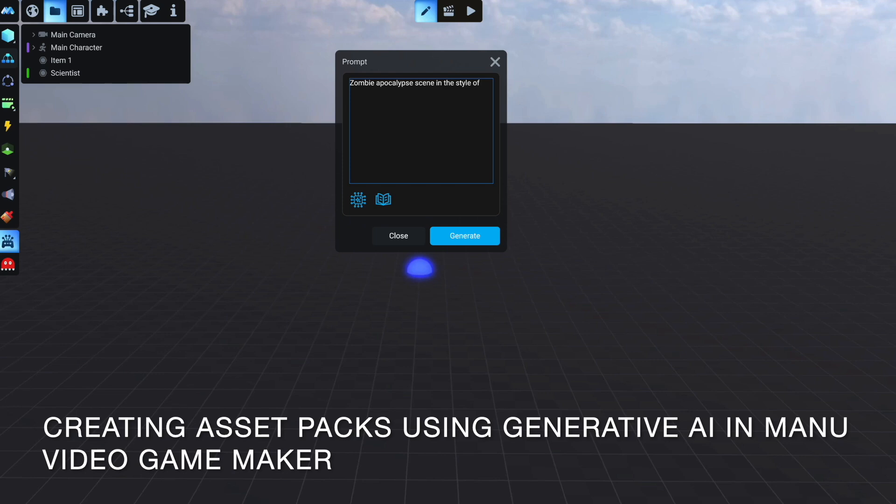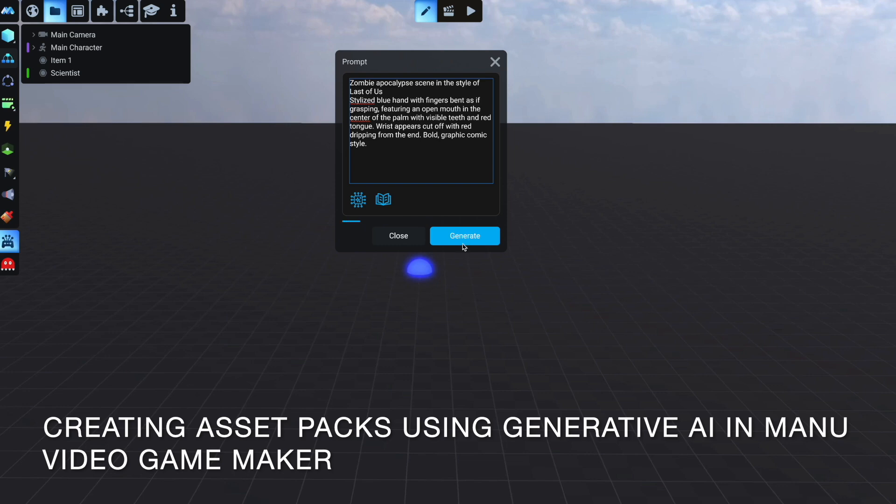Type what you need – a sound, a skybox, a 3D model, or an entire asset pack in a specific style. It's going to be created right in the place you picked.